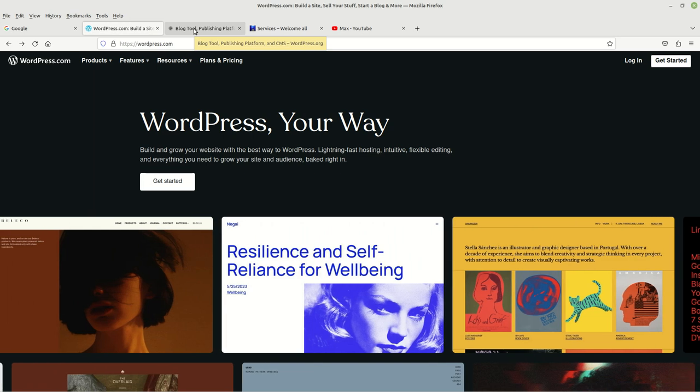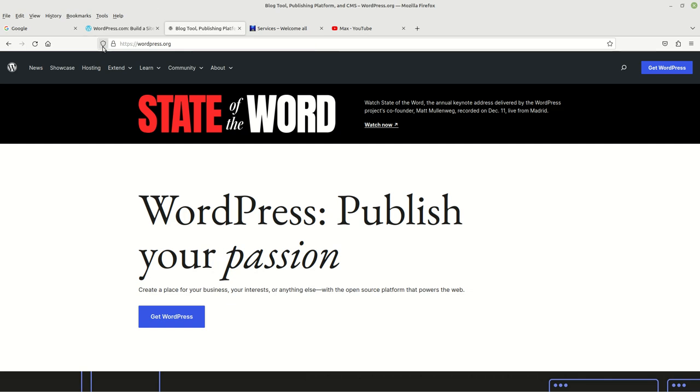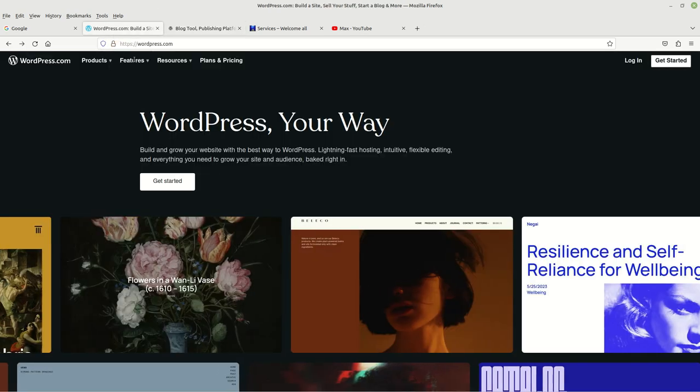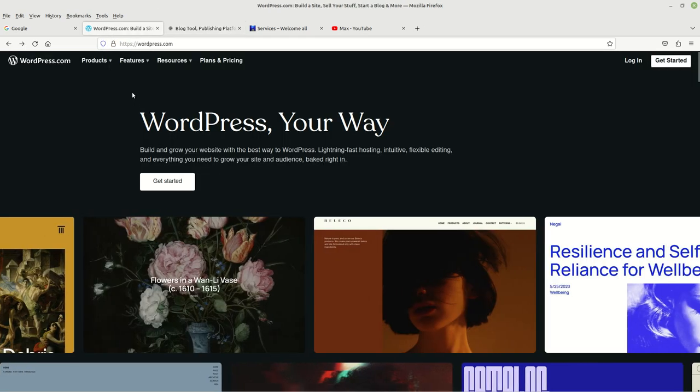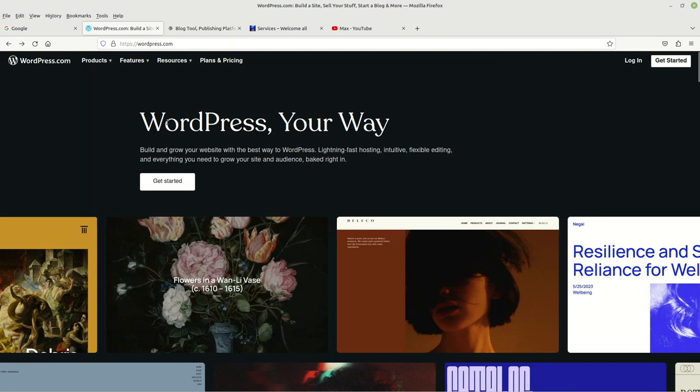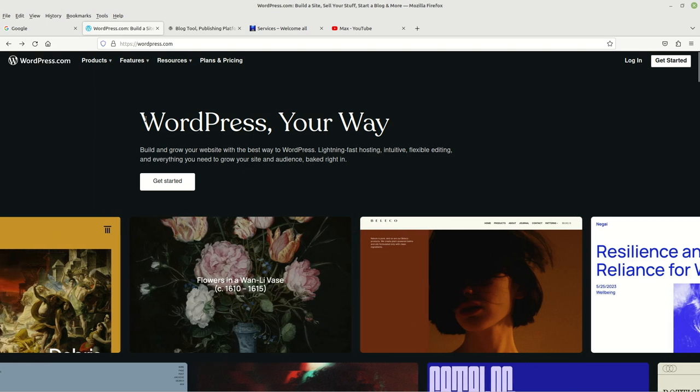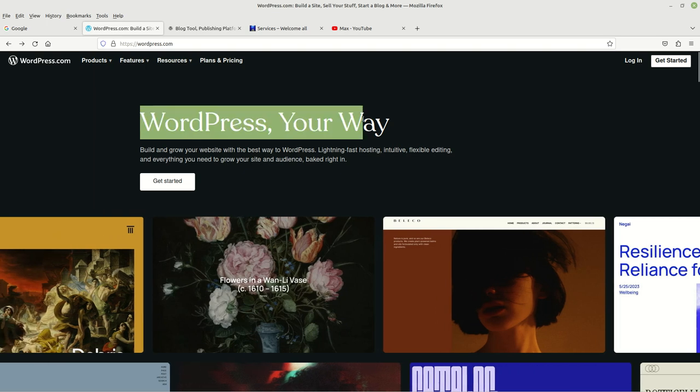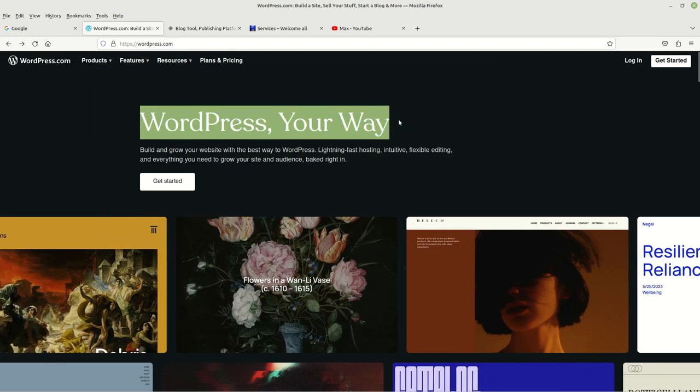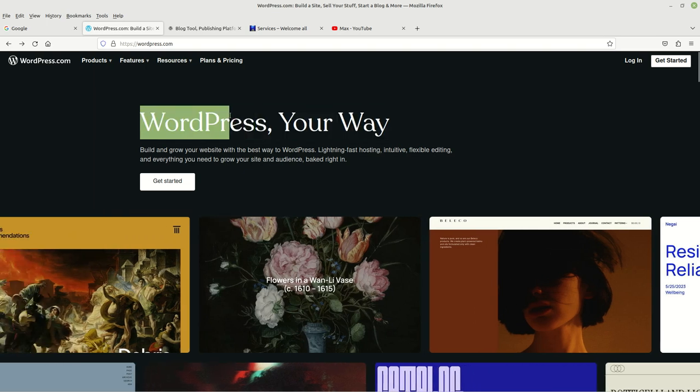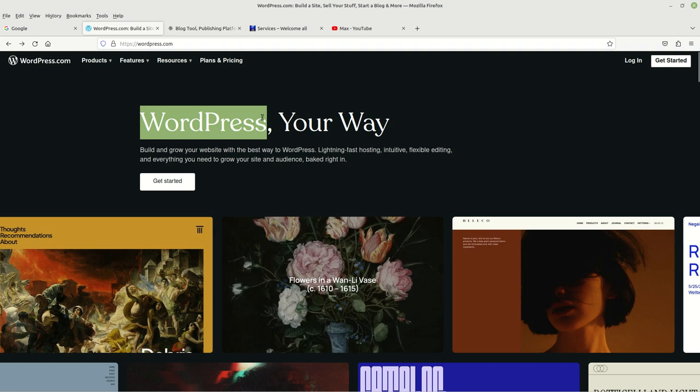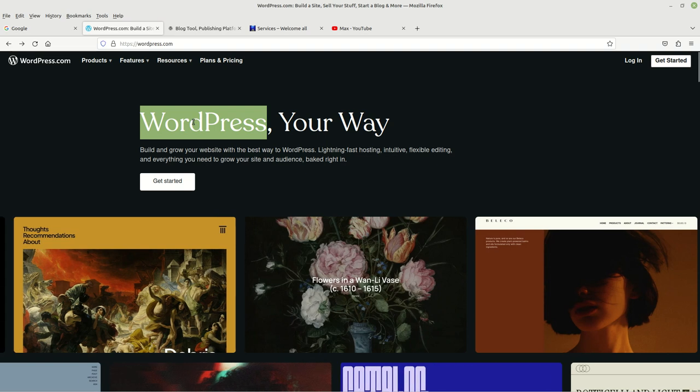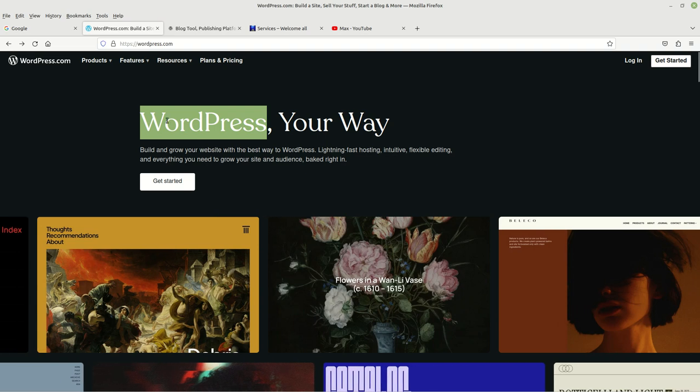So what are the differences between the two? The differences that I want to go over today is the fact that wordpress.com is a hosting company. You can get a WordPress website that's hosted by wordpress.com.